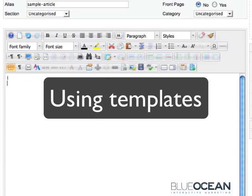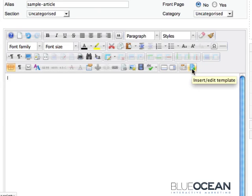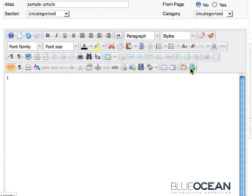Now we've come to the editor's extras. There are two extra buttons in this editor which will be available to you: insert edit template and insert edit iframe. I will start with insert edit template.